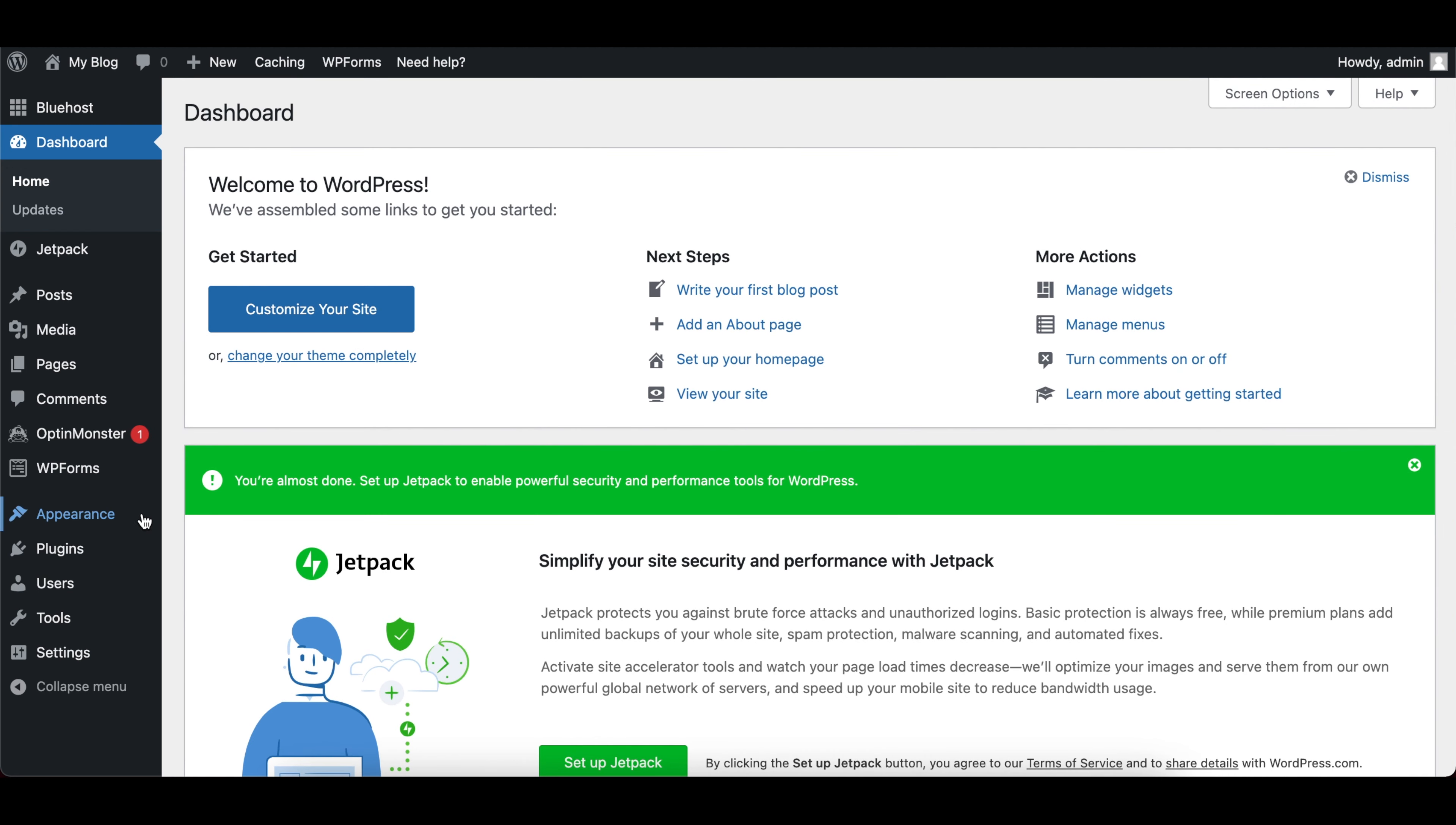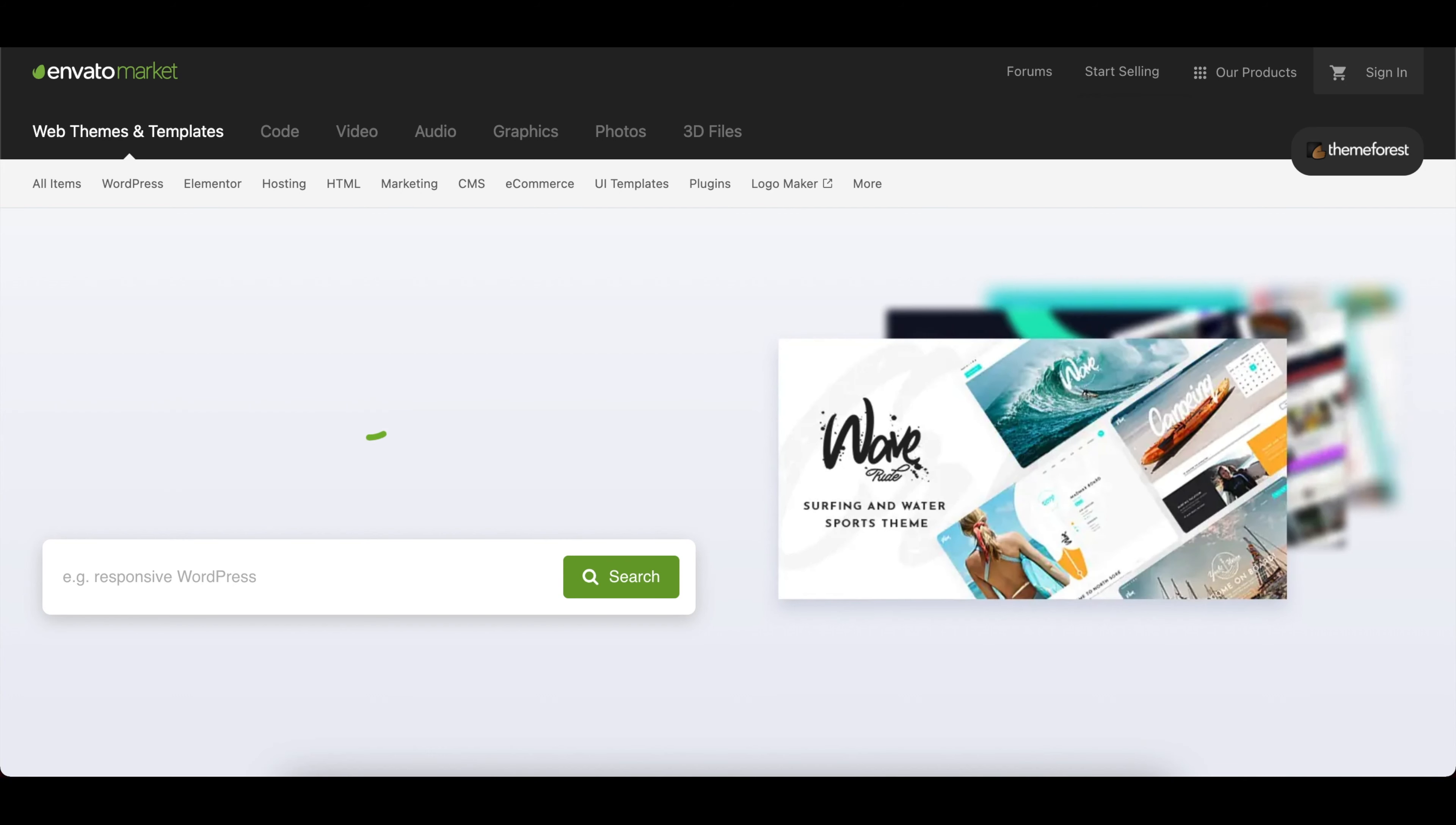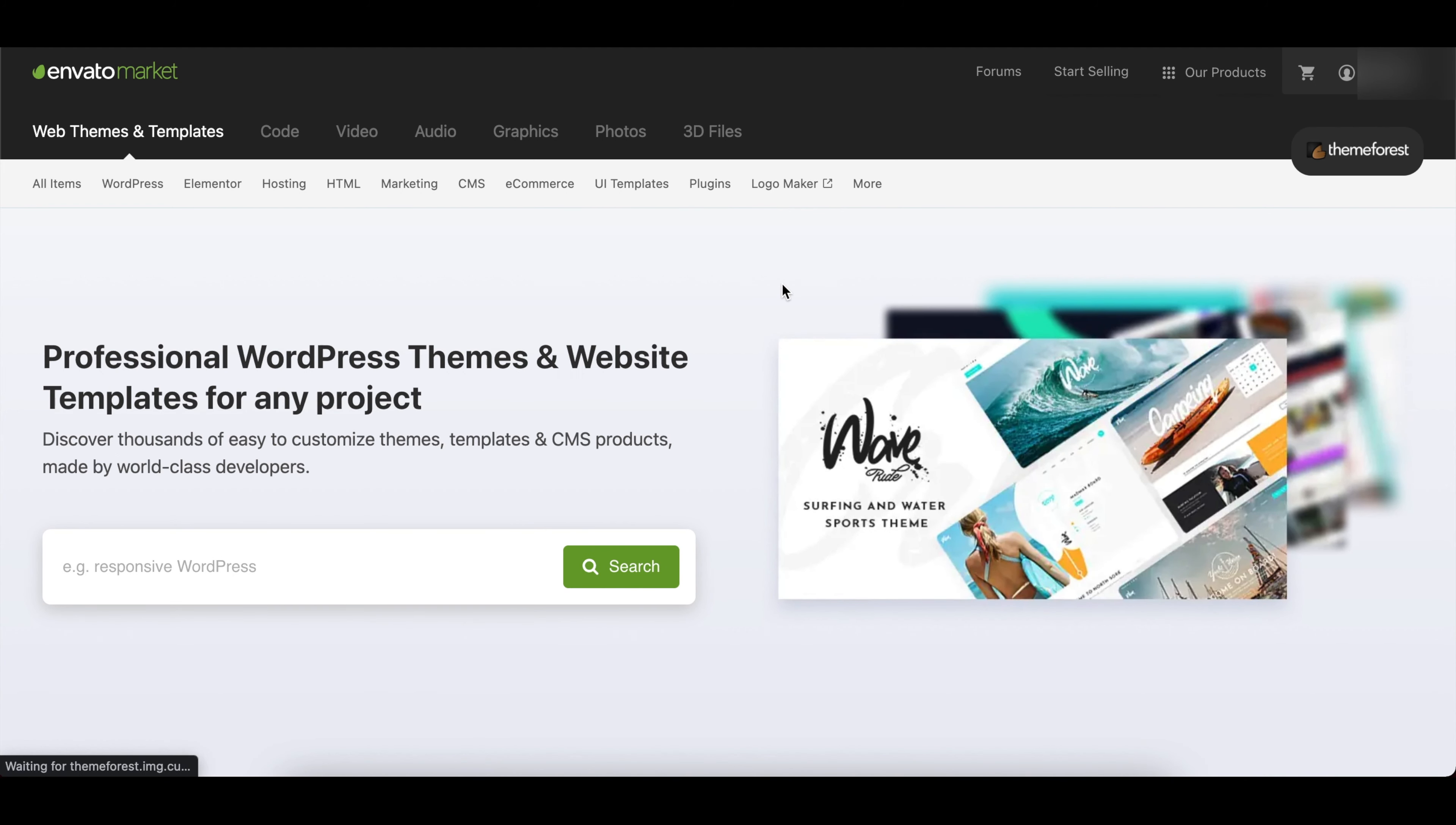So once that's complete, you can now log into your WordPress admin dashboard. This is more or less where you'll come to customize and edit your website - from adding themes, plugins, creating pages, updating your menus and so on.